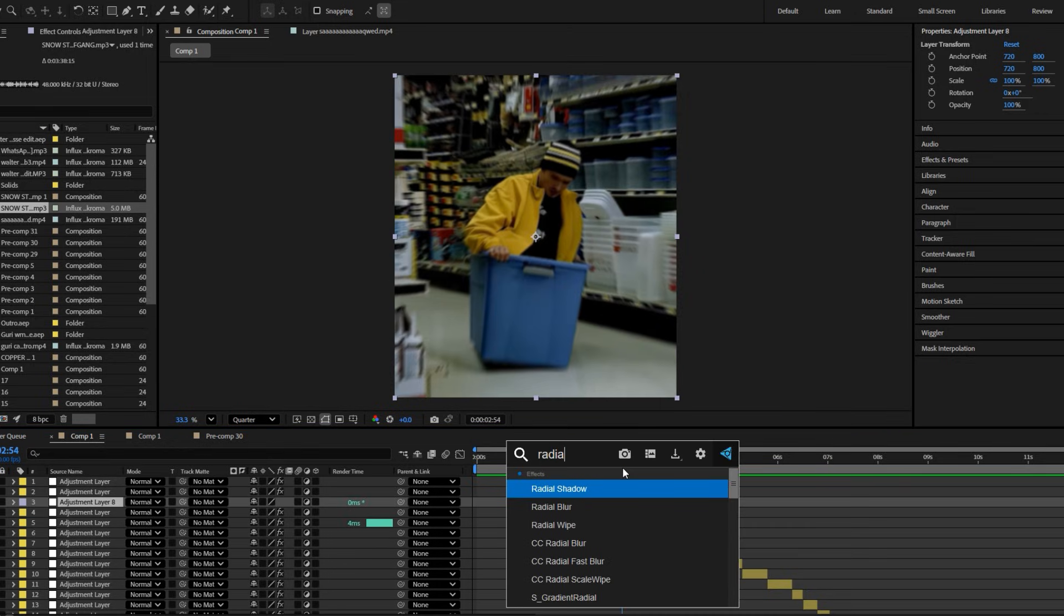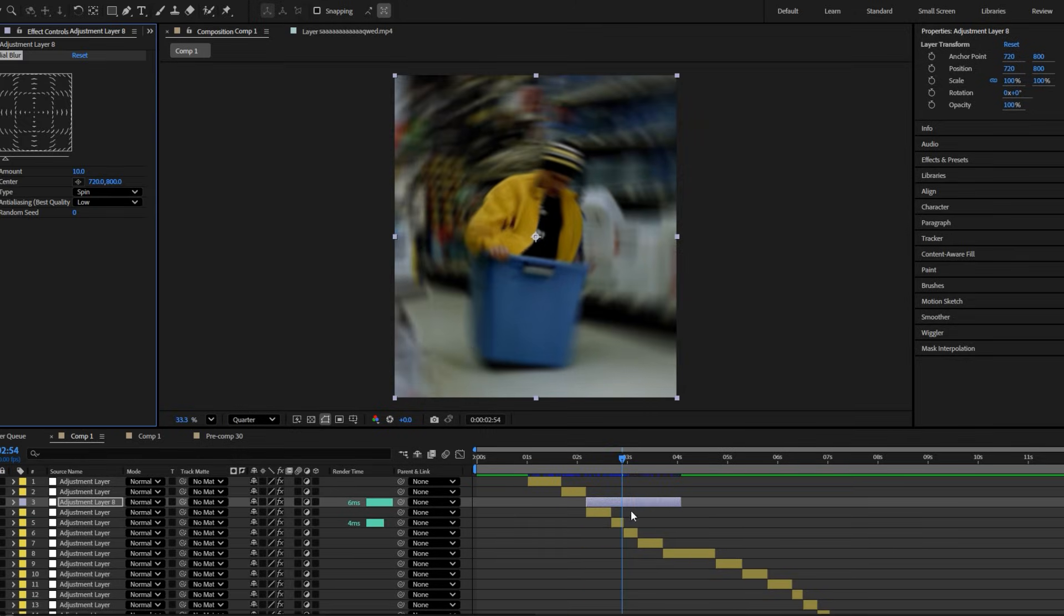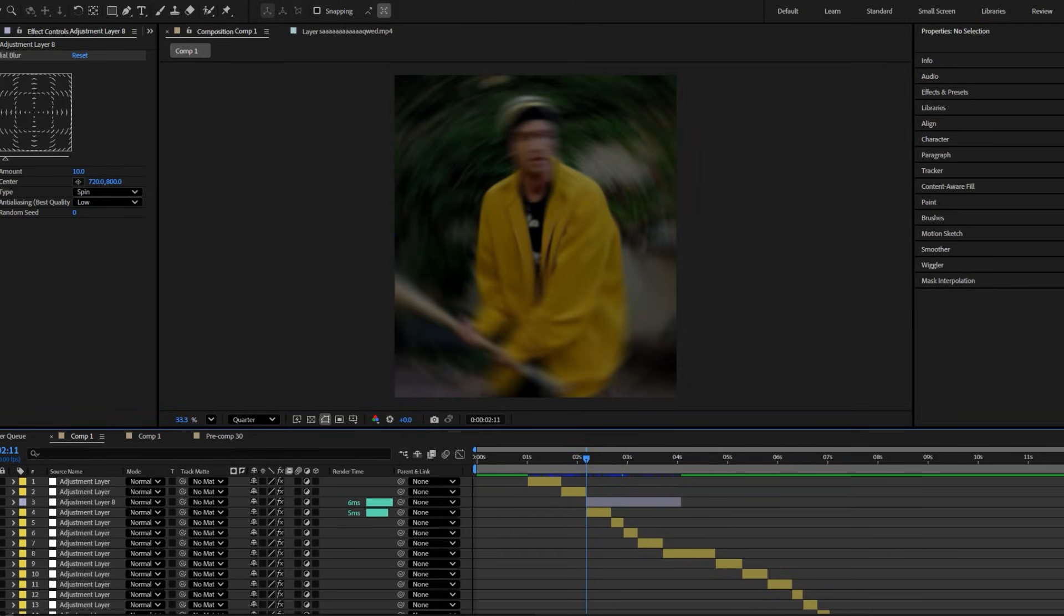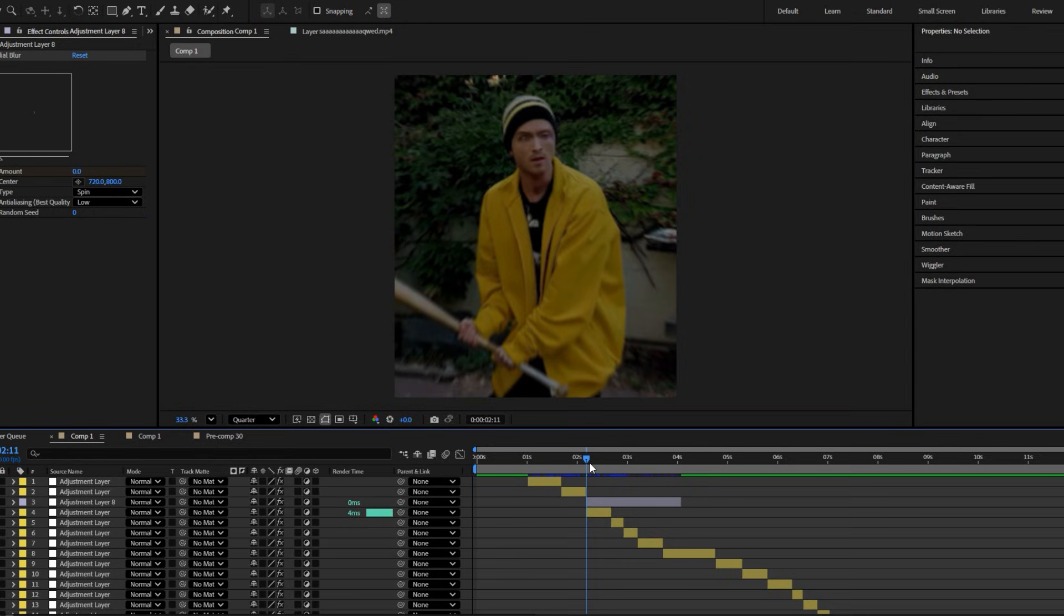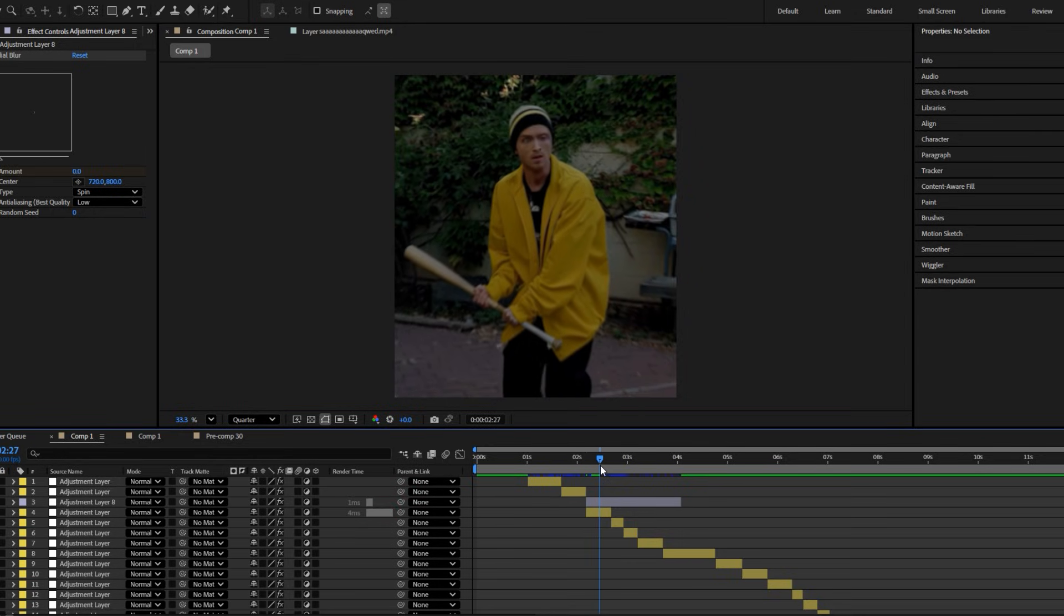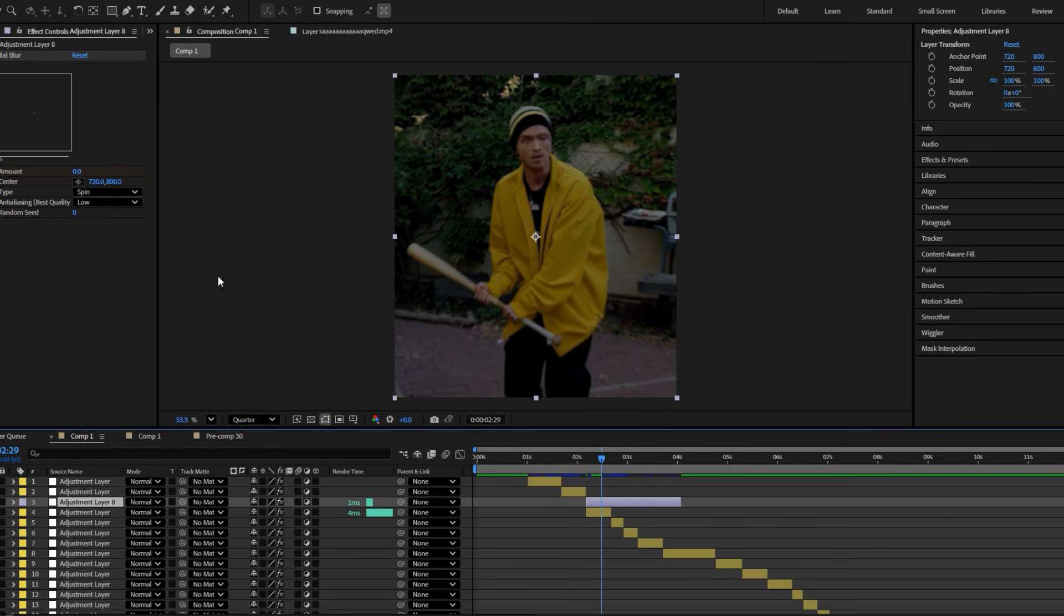With the first frame, set its value to zero. Go a few frames ahead and set its value to six.